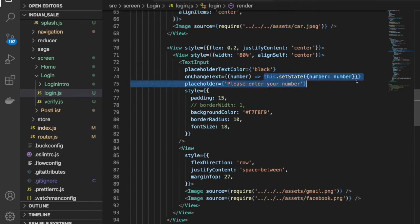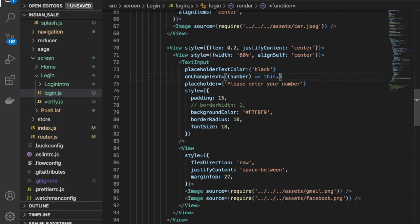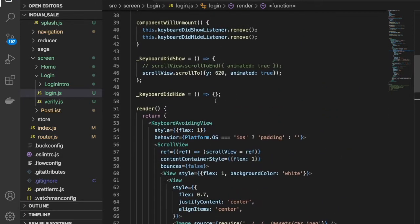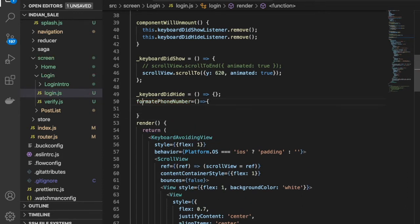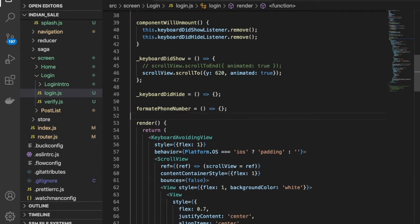We need to call a function here — let's call it formatPhoneNumber — and pass the number as a parameter. This component is a class-based traditional component. In the next components for UI implementation we'll use functional-based components with hooks and Context APIs. I'll also explain where class-based versus functional-based components are appropriate. For now we are calling the function formatPhoneNumber.